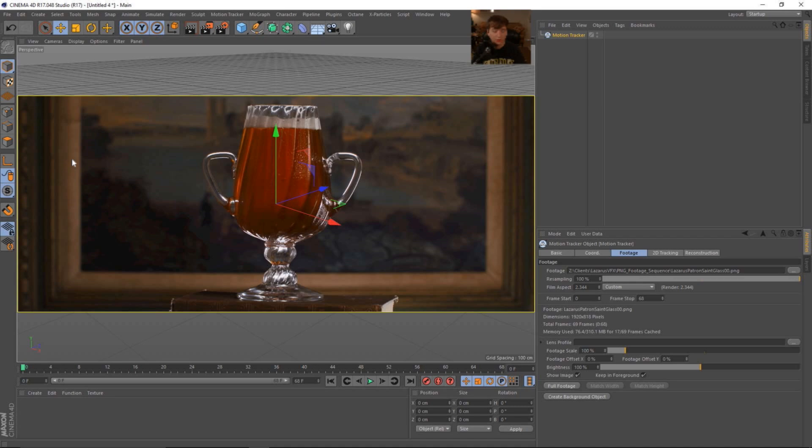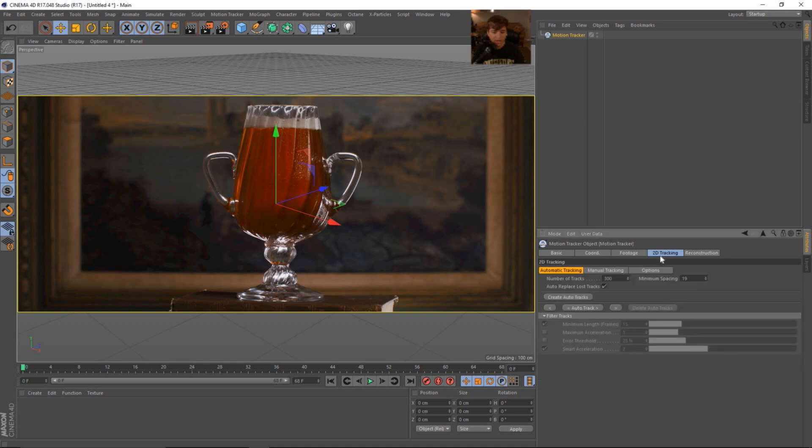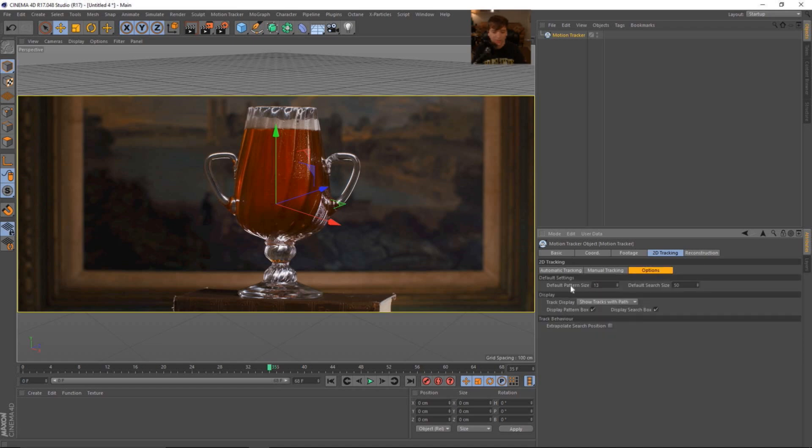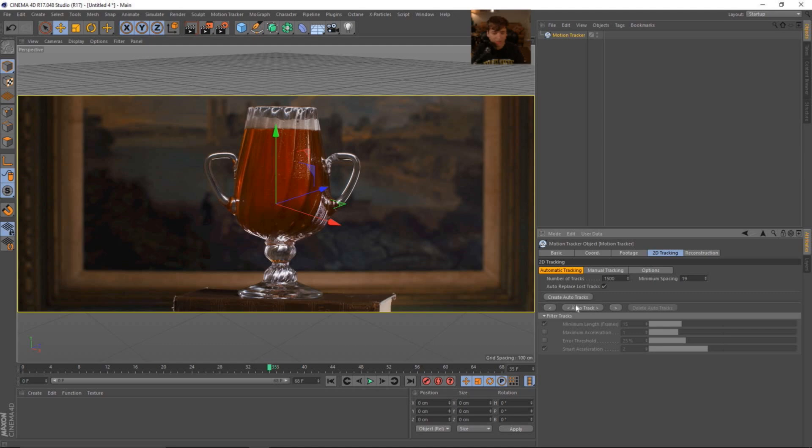This was shot on a hundred millimeter macro lens, a hundred millimeter macro Canon lens on a Sony FS7. So there's not a whole lot of distortion here. So we should be able to get a pretty decent track. So let's come over to the 2D tracking tools. I was able to solve this entire shot with no problem just by doing an auto track with about 1500 tracking marks and a minimum spacing of 19. And I left the default pattern size and the search size at these numbers here.